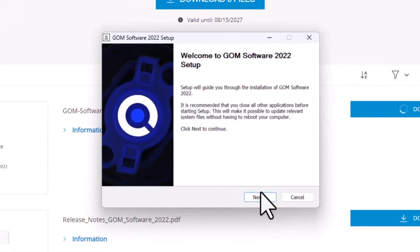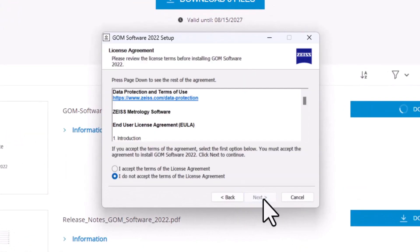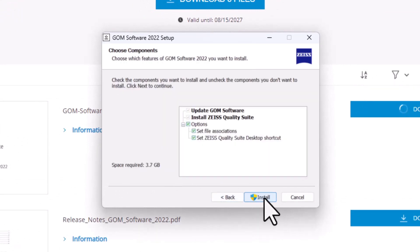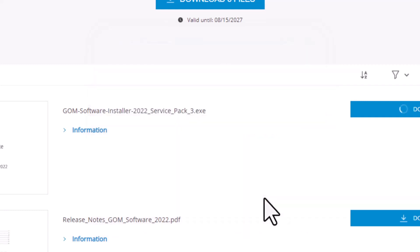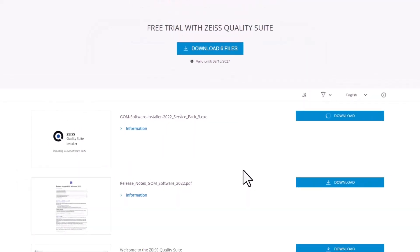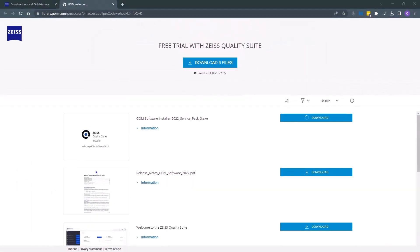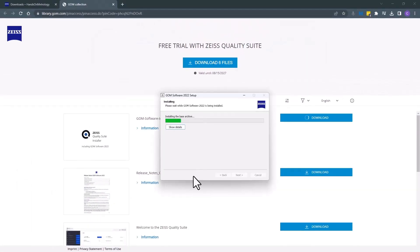Once it's launched, go through and hit next, accept the agreement, and then hit next to set up. I'll use the default installation and begin the installation, which will install about 3.7 gigs of information on your PC.